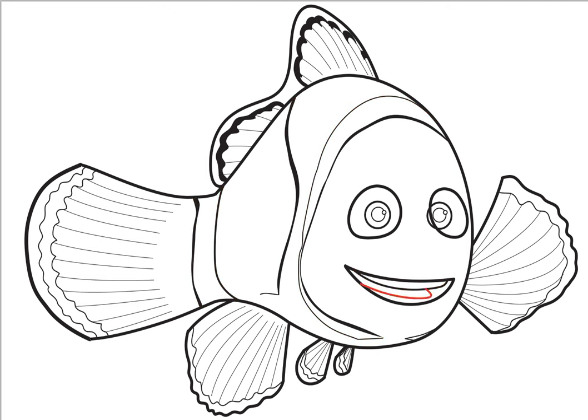Once you do that, draw a sideways letter J-shape for the bottom teeth. And another curved line for the pattern on his body. And just draw a curved line to the right side of his eye. His right eye.